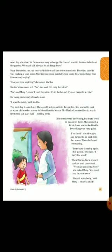"Can you hear anything?" she asked Martha. Martha's face went red. "No," she said, "it's only the wind." "No," said Mary, "listen, it isn't the wind. It is in the house. It is, I think, a child's voice." Far away somebody closed a door. "It was the wind," said Martha.